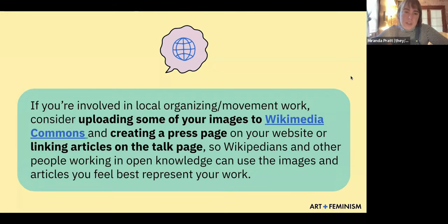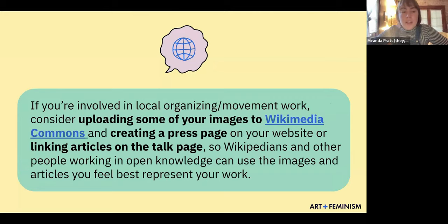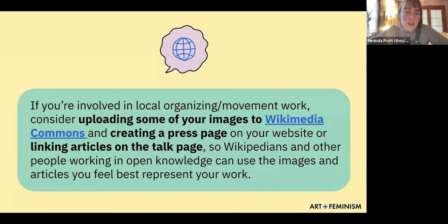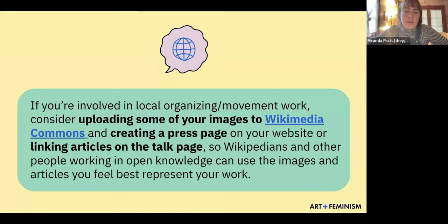The third audience is people involved in local organizing and movement work. Consider uploading images from your actions and organization to Wikimedia Commons, which is an open-access, open-source image repository, and creating a press page on your website listing all articles written about you in the press. That way, someone can easily pull those links and edit your Wikipedia page, or you can link articles to the talk page — that public forum we discussed. Wikipedians and other people working in open knowledge can then use the images and articles you feel best represent your work.